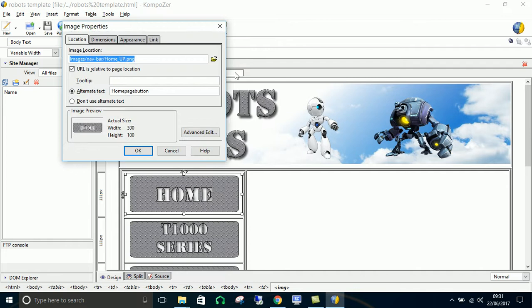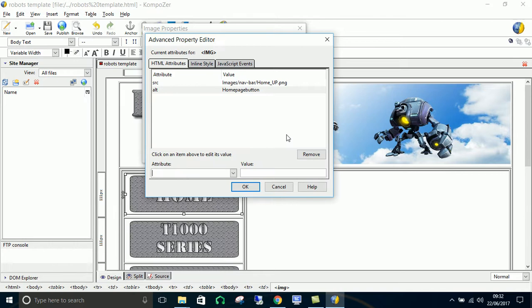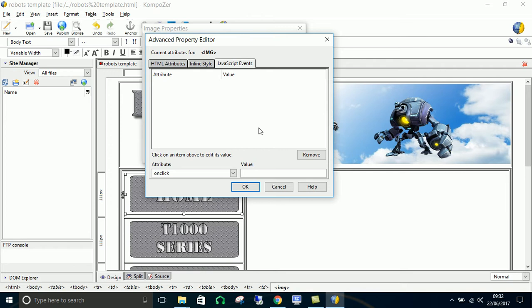We want to go to something called advanced edit. And we don't want attributes, we want JavaScript events. JavaScript allows all the kind of interactive stuff to happen on the home page.